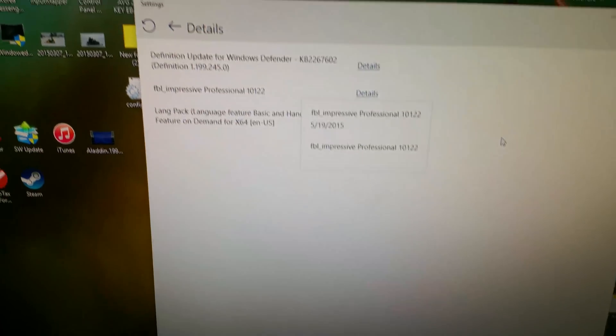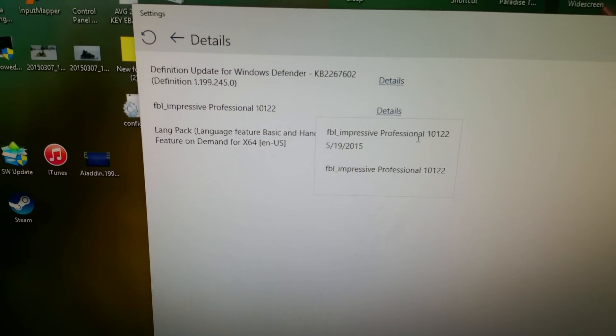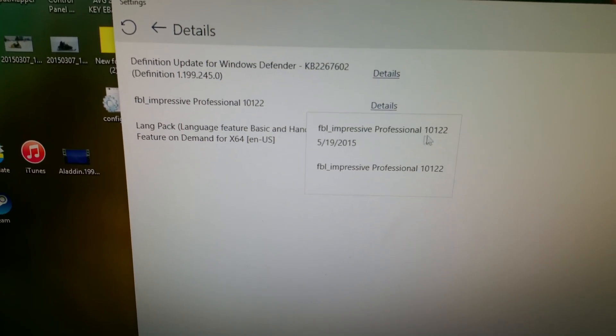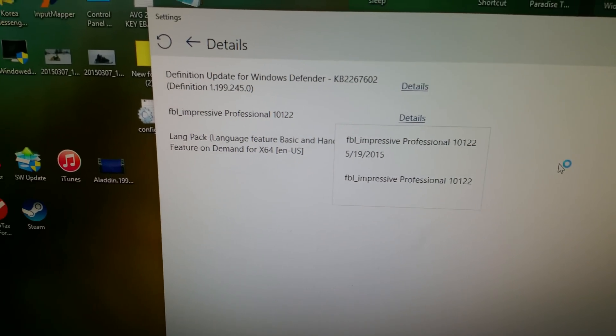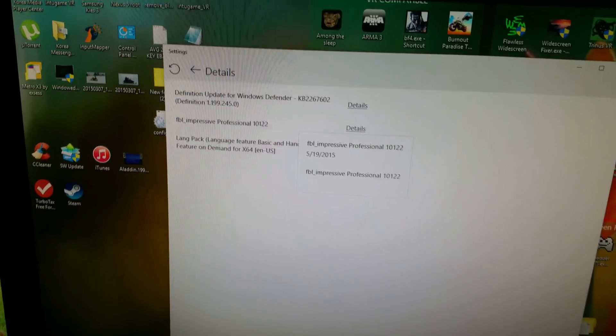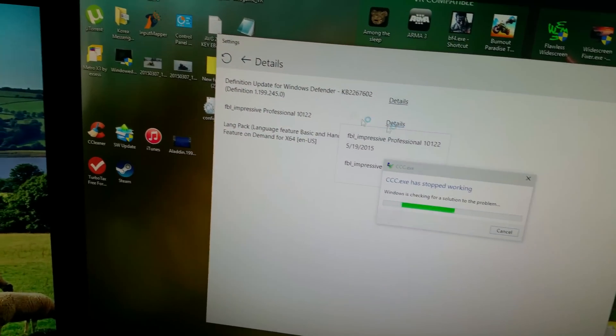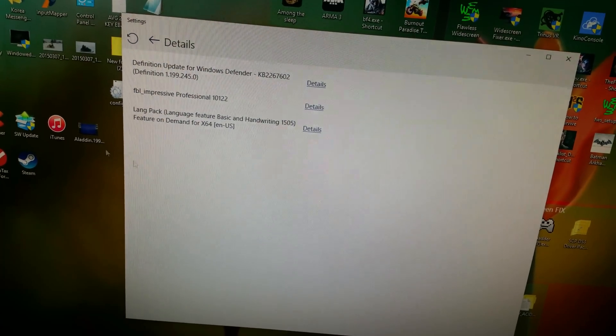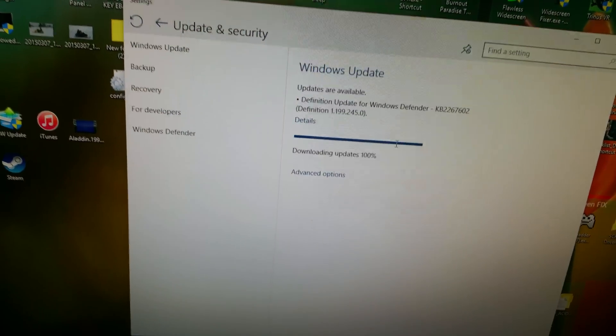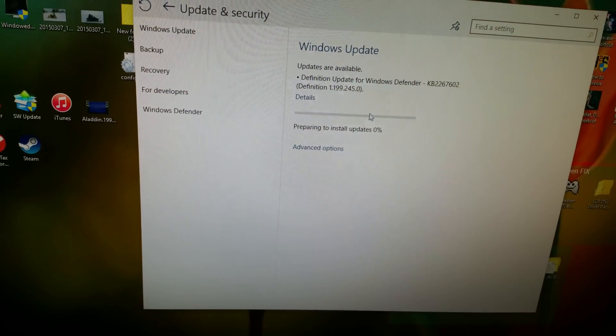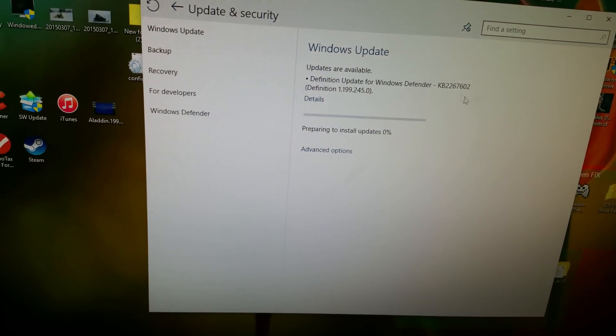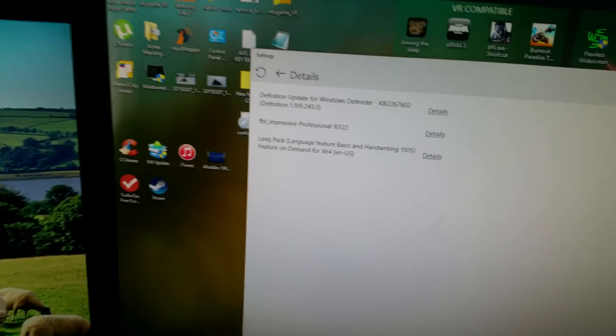So as of today I go to check my updates and I notice it looks like there's build 10122 being released. I just start up my computer, so hopefully this finishes up nice and quick.